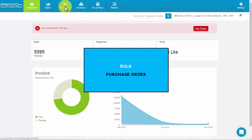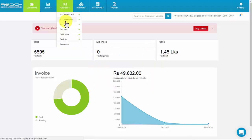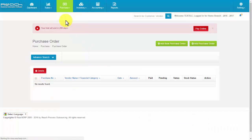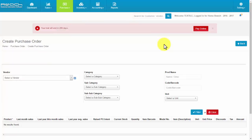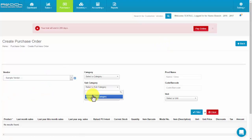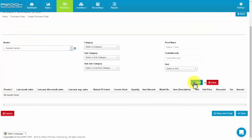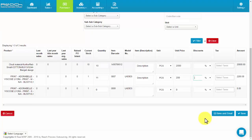Bulk purchase order. Click Purchase Order under the Purchase tab. Now click the Add Bulk Purchase Order button. Filter the product by choosing vendor, category, subcategory, product name, or barcode. The product list will appear with specified details. You can order the product by giving the quantity, unit price, discount, and tax. Then click Save.